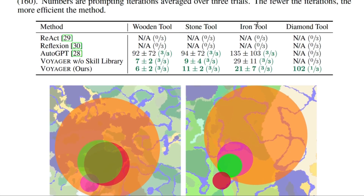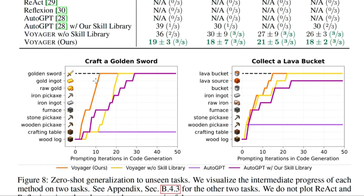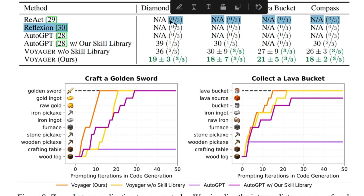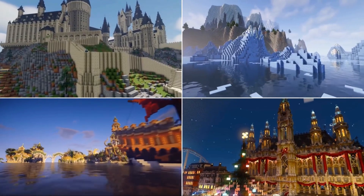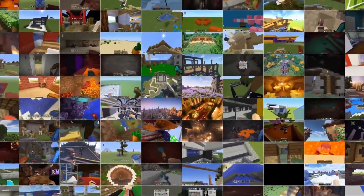Voyager is able to traverse two to three times longer distances compared to baselines while crossing diverse terrains. It also achieves significantly better exploration, consistent tech-tree mastery, extensive map traversal, efficient zero-shot generalization to unseen tasks, and overall better performance than baselines. Voyager is the most advanced model for replicating Minecraft-style gameplay behavior. I hope you enjoyed the video — let me know if you want me to cover any other specific model.